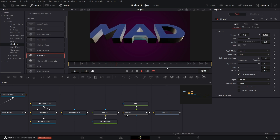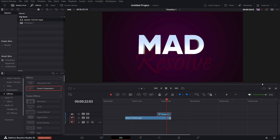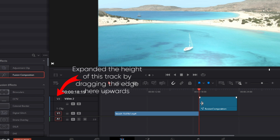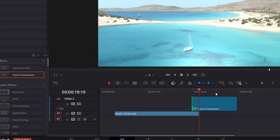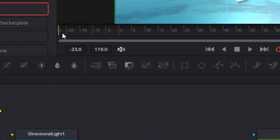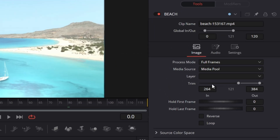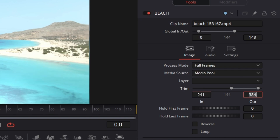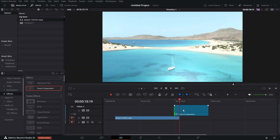Now to join this with the actual footage. Go back to the Edit page — we have this clip here. Cut it up to this point and drag it back to expand it. The counter shows minus 23, so we've added 23 frames. Go back to Fusion comp, find this beach media in, subtract 23 from the start frame — so 264 minus 23 — press Enter, and drag everything to the beginning. We're done with the Fusion comp.